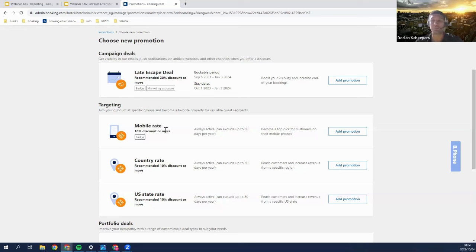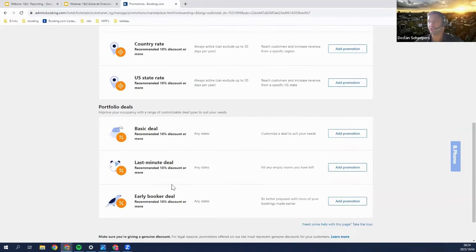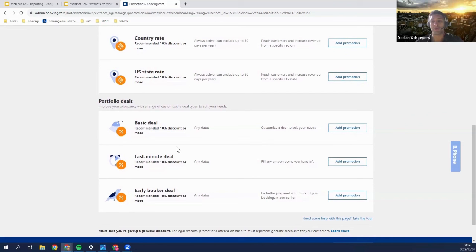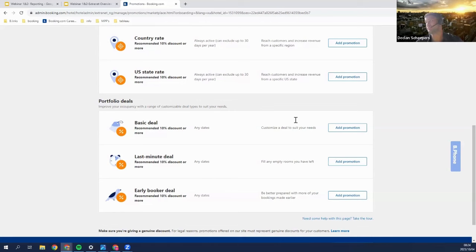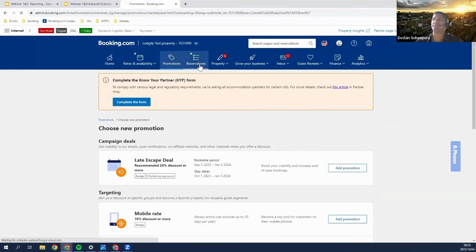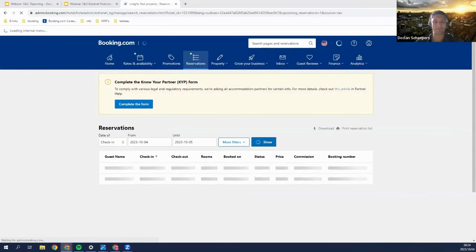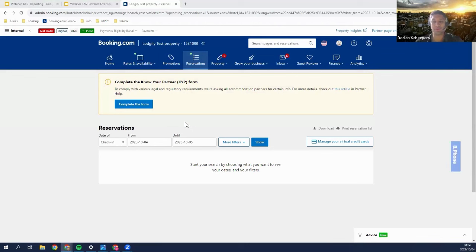Then you have portfolio deals. The basic deal is the most customizable and flexible, allowing you to set the room type, rates, and dates. You also have a last-minute deal where you reward last-minute bookers, and an early booker deal where you reward customers who book well in advance. Moving on to the reservations tab — you can use this every day to see which customers have come in and on which dates. If customers have not arrived, you need to mark them as a no-show.